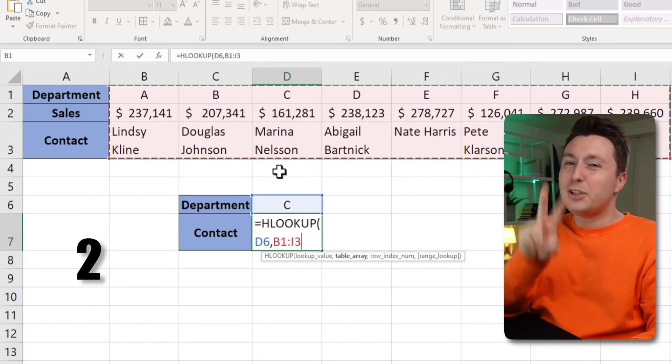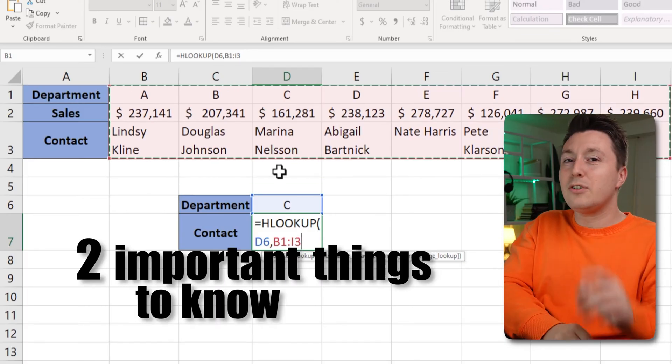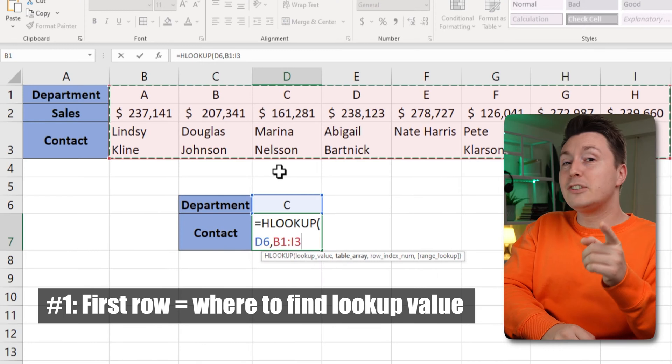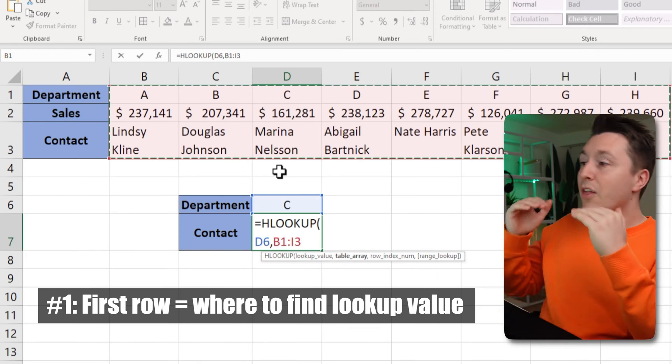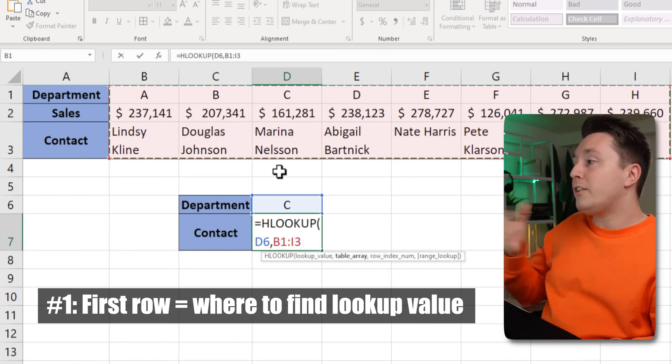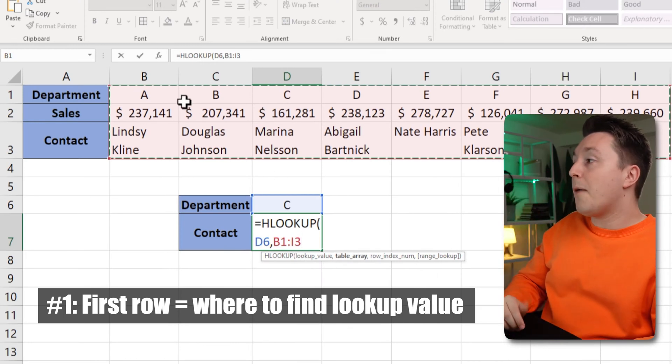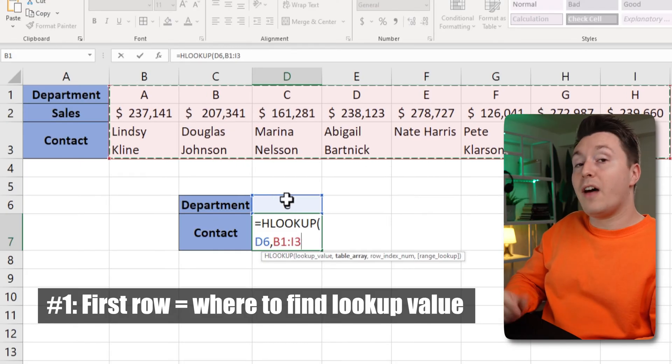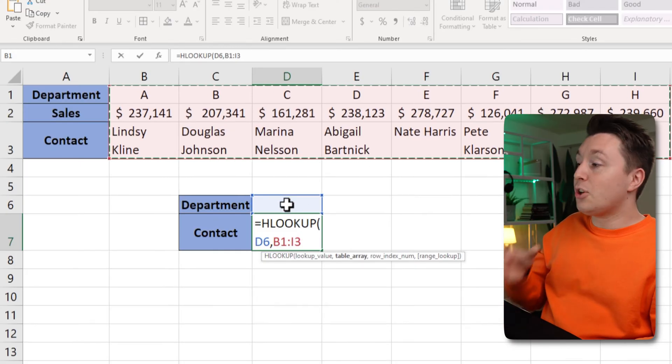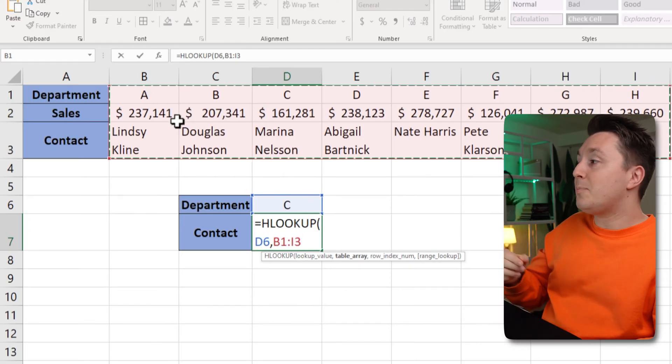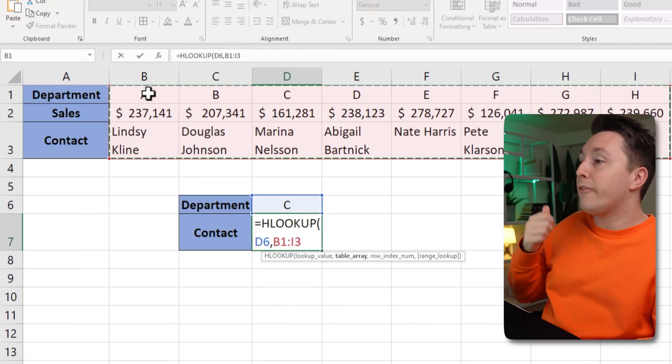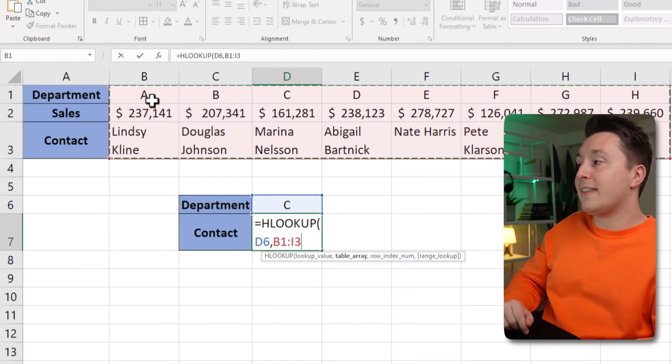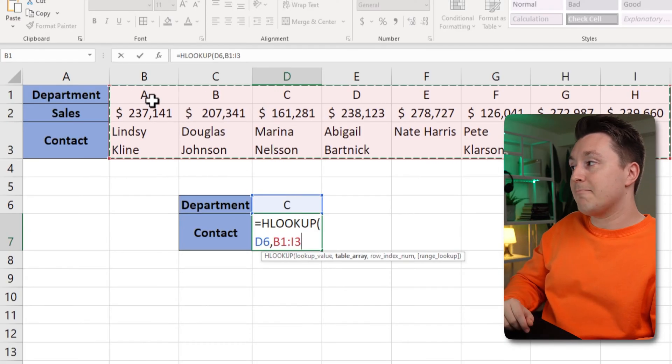There are two important things to know about the table array and the first thing is that the upper row that you select here must be the one that you're searching for the lookup value in. So in this case the department must be in the first row here of the data set that I selected.